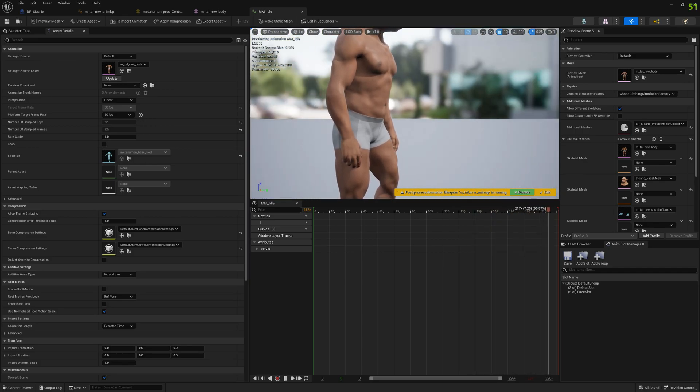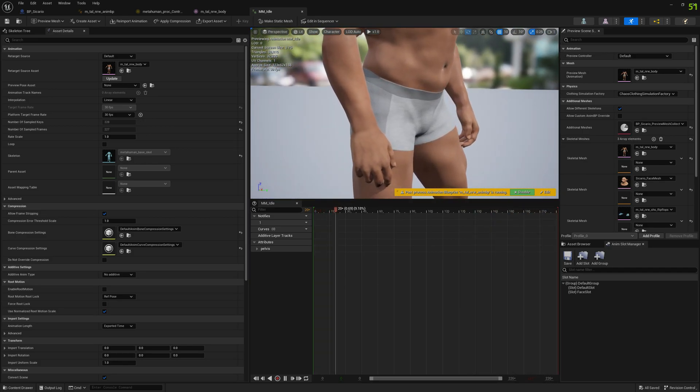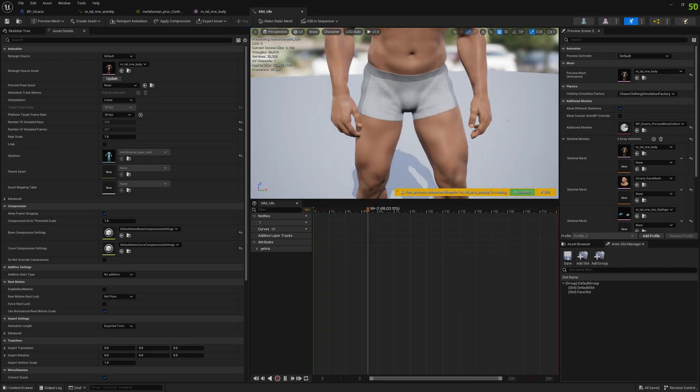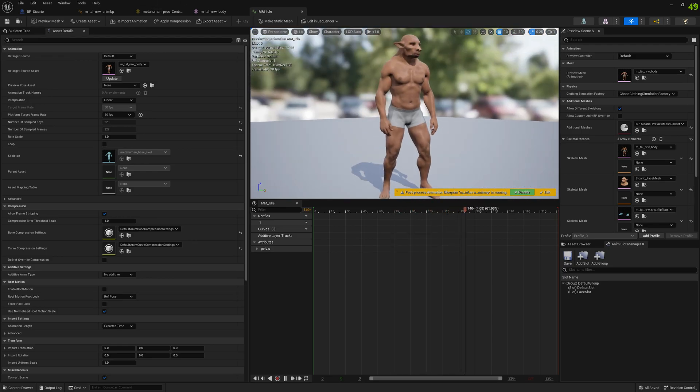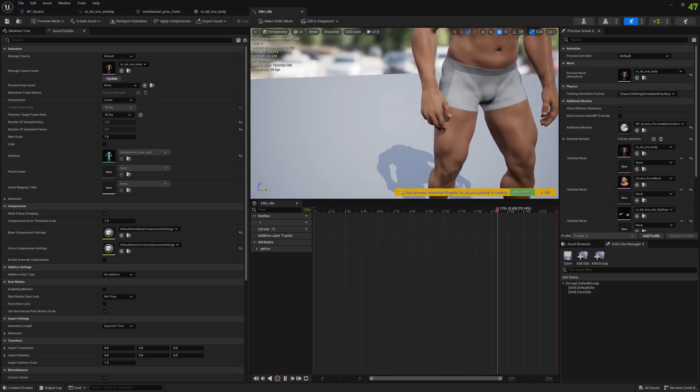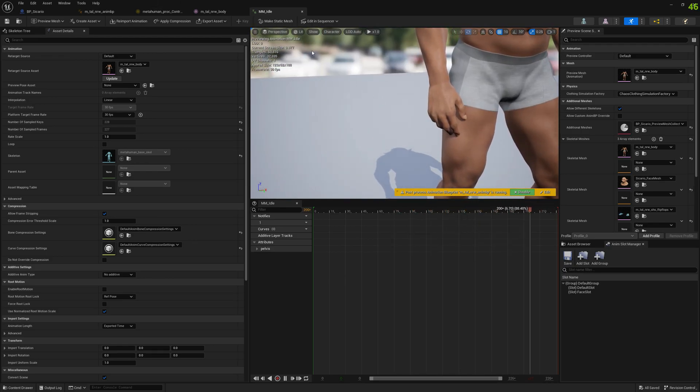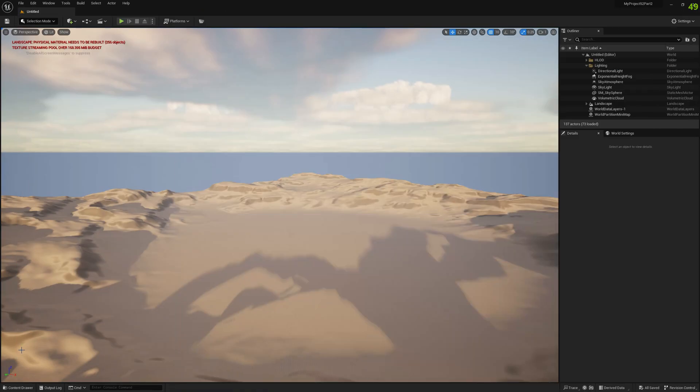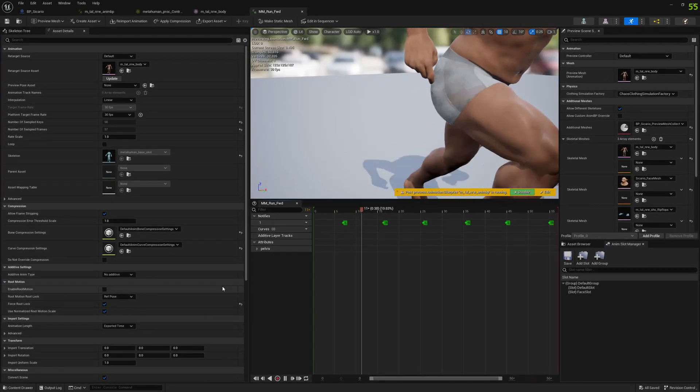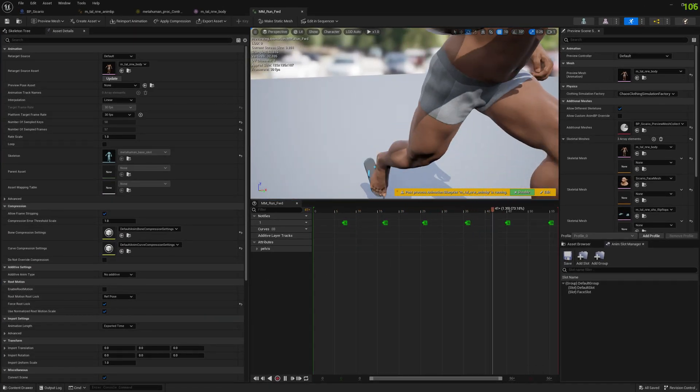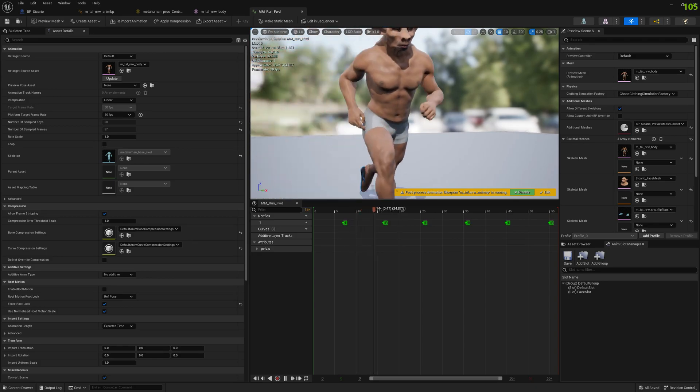Okay, probably we could have done a better job but that's up to you to spend more time with it. Let's check the run animation. The wrists now look good.